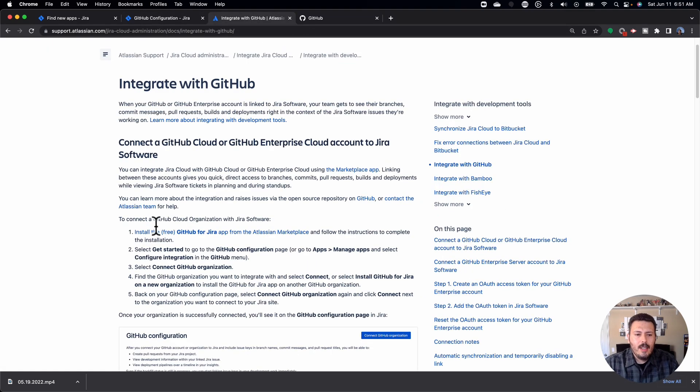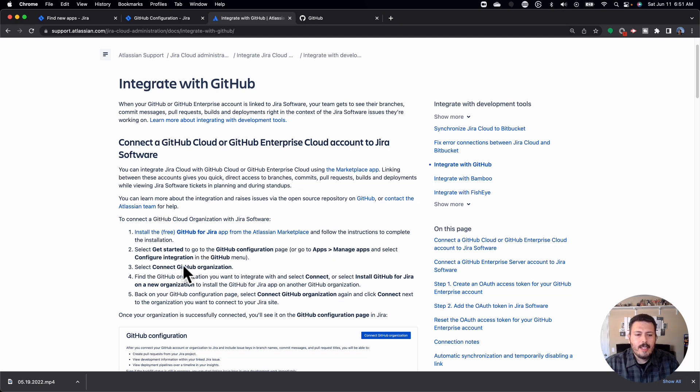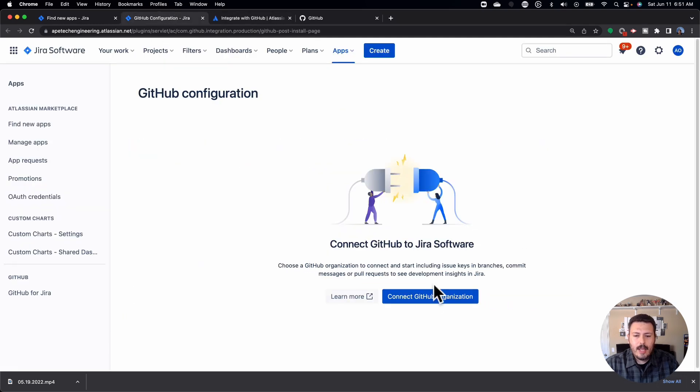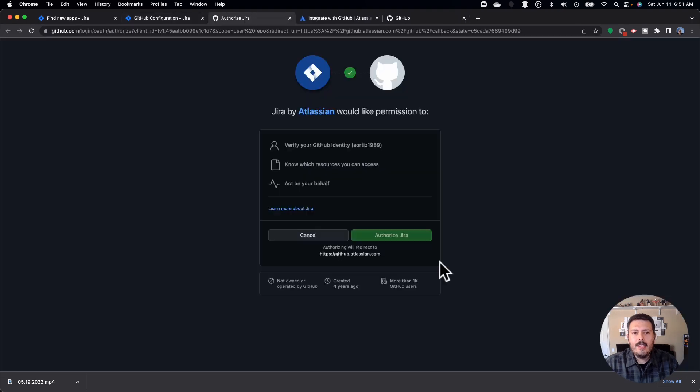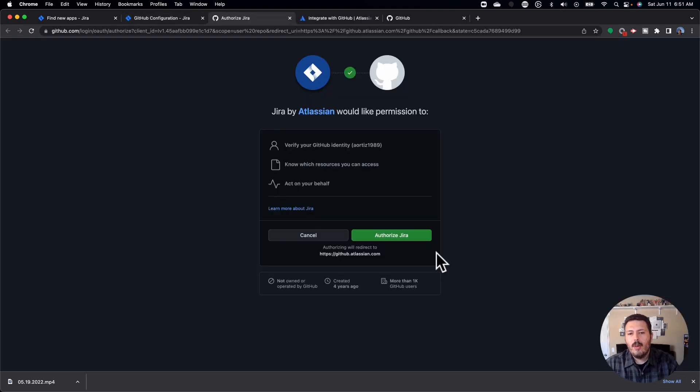So per the instructions, after you do that, you click on get started. And then we're going to select connect to GitHub organization. So I'll do that now and I'll click on this button. And this is going to redirect me over to GitHub.